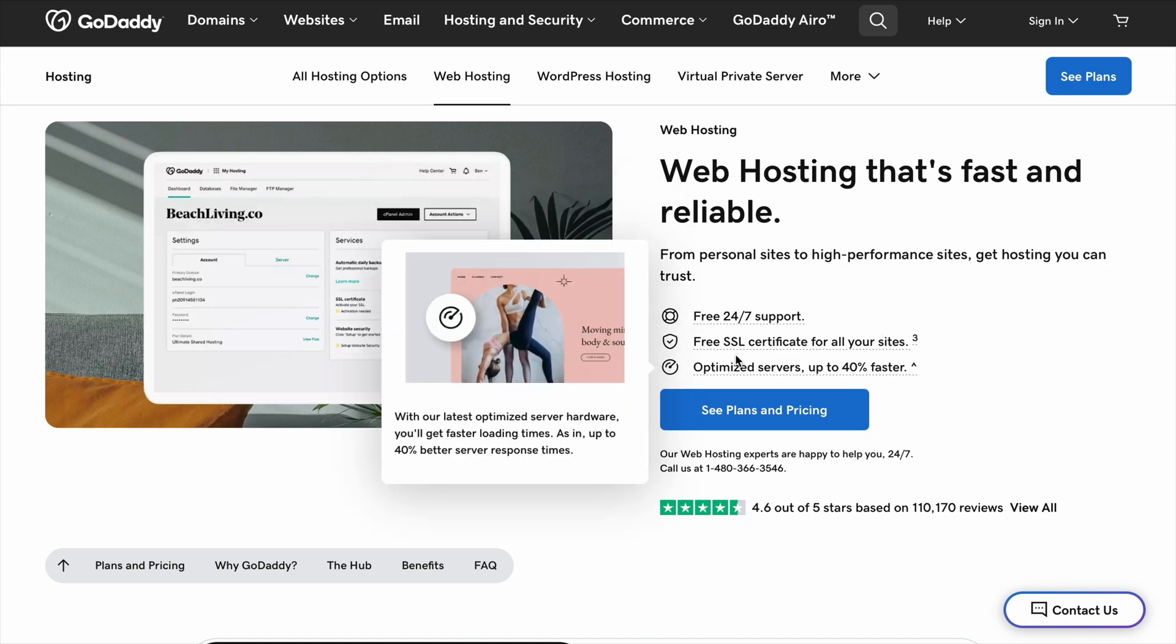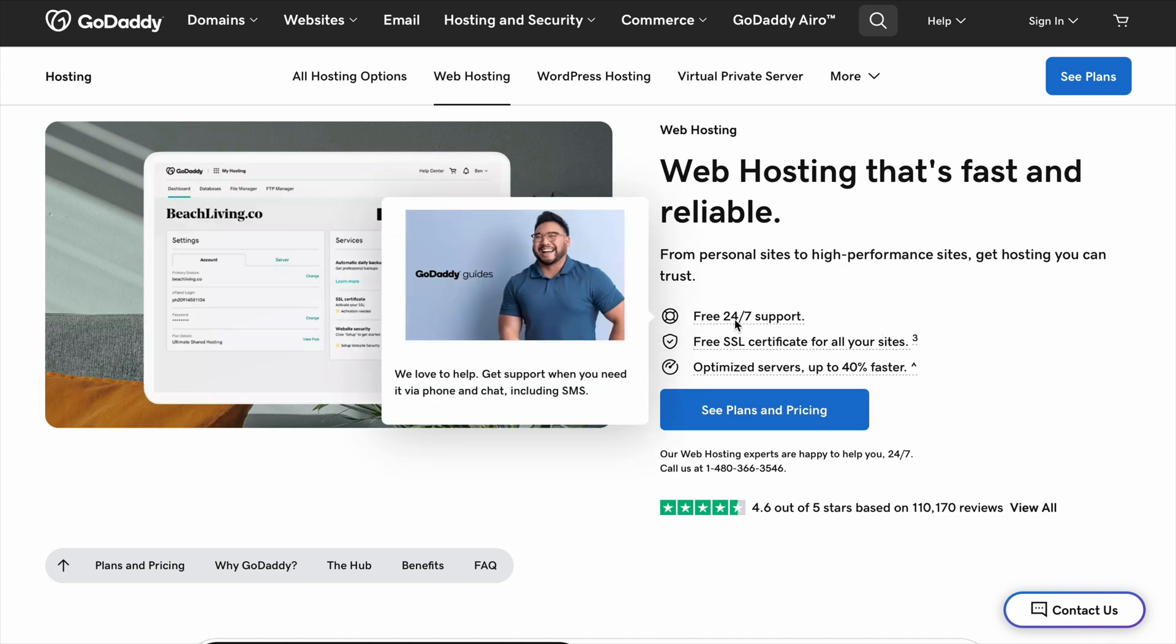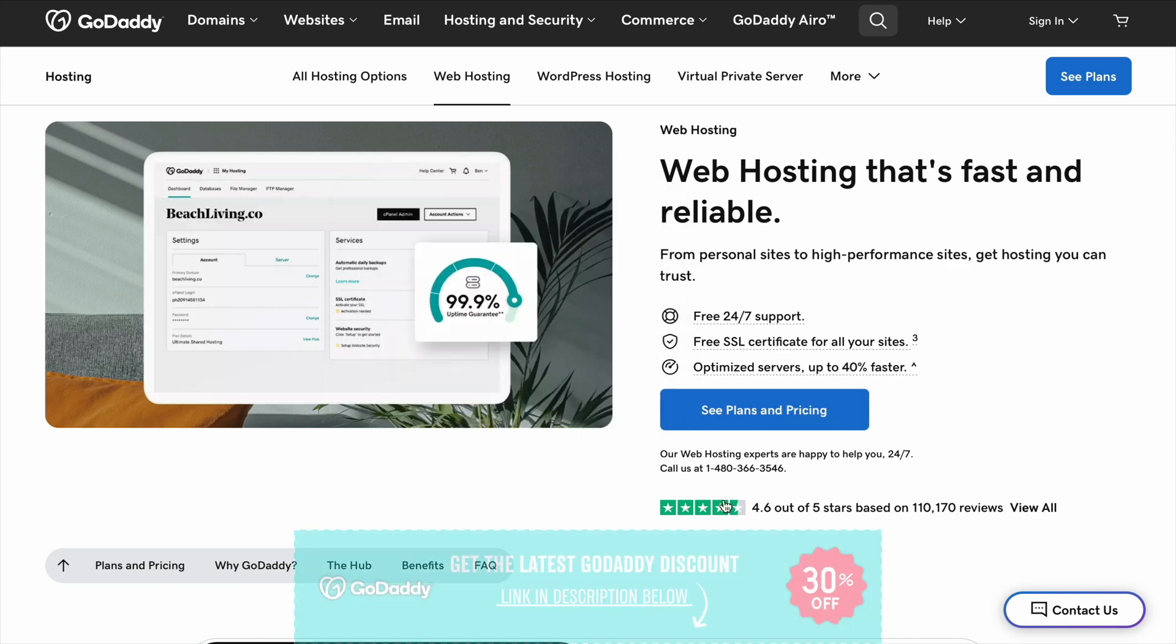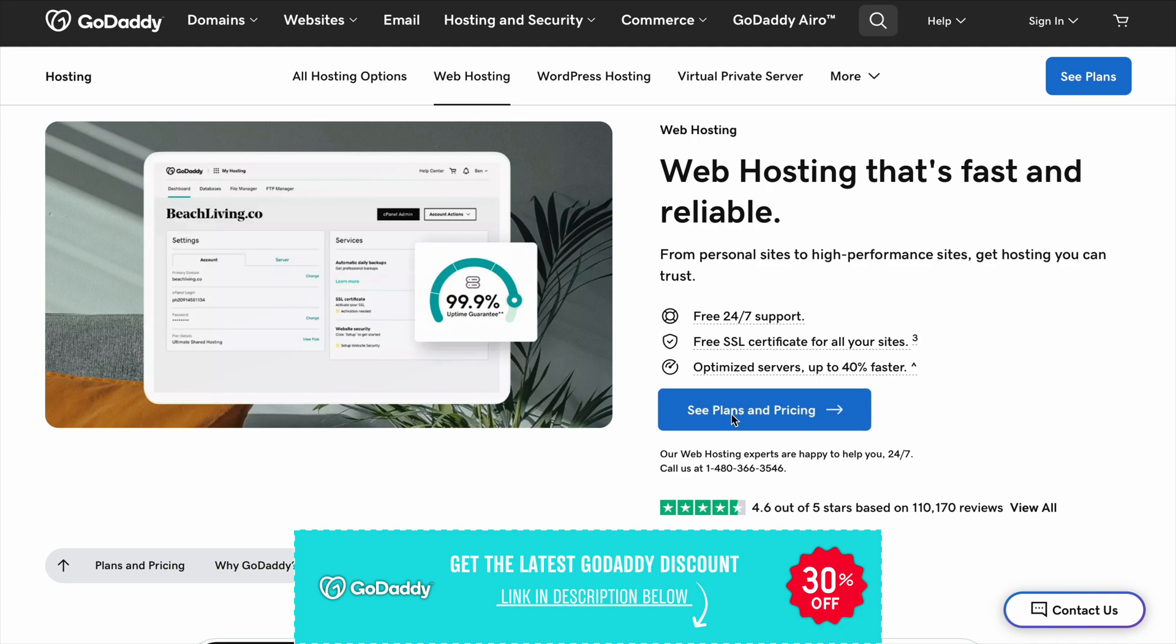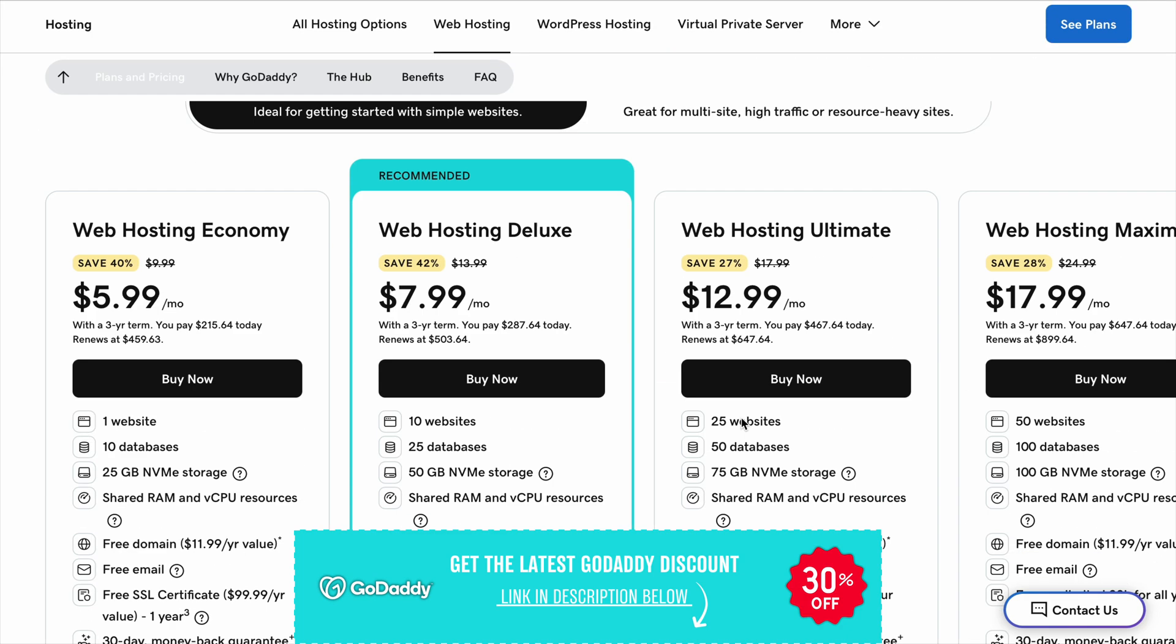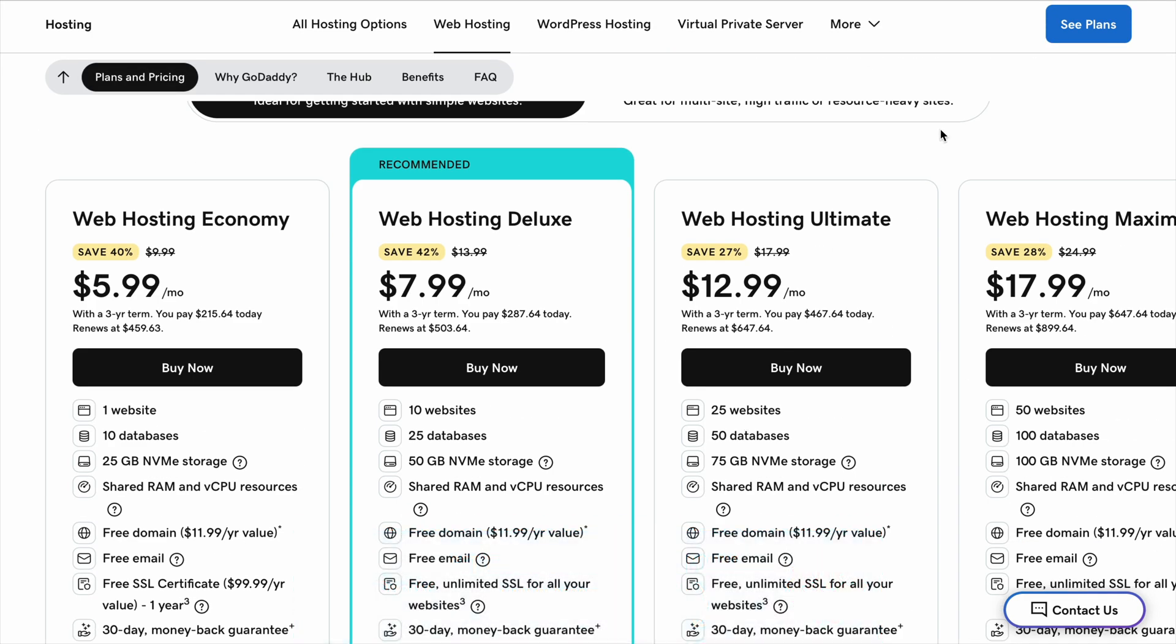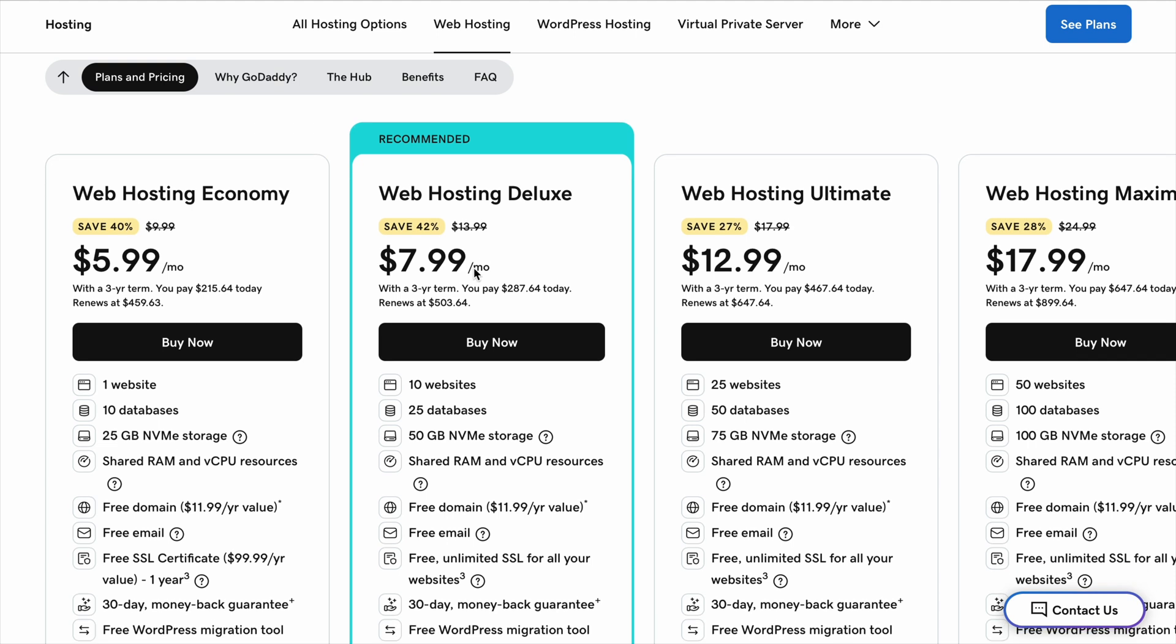First, let's talk about what GoDaddy actually does. There are two main things you need to have a website: a domain name and web hosting. The domain name is your website's address, like yourwebsite.com, so people can find you online.